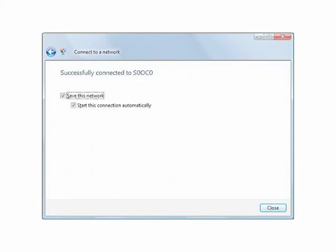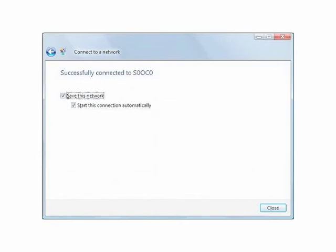In the next Connect to a Network screen, make sure that the checkboxes next to Save this Network and Start this Connection Automatically are checked. Then click Close.